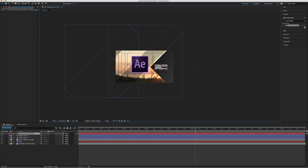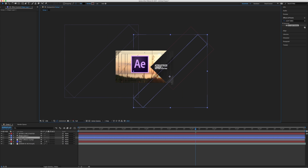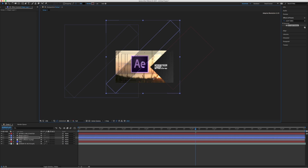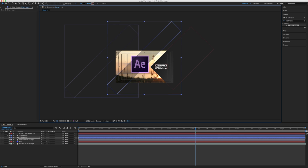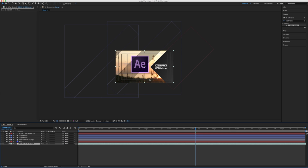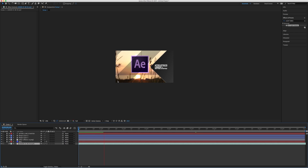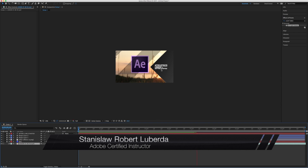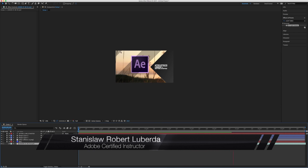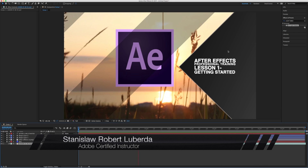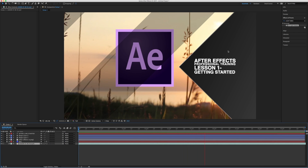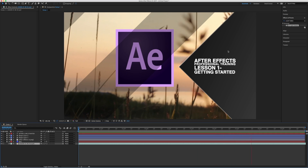Maybe I want to move this layer a little further down — I just select it and grab it. If by chance you grab the wrong layer, you can select the correct layer in the timeline or lock some of the other layers. In the next lesson we're going to animate all these pieces using keyframes — animate the light sweep across, animate the text layer coming in, and give a little animation to the image as well. My name is Stanislaw Robert Liberto with AV Ultra, and this has been After Effects Professional Training, Lesson 1: Getting Started.